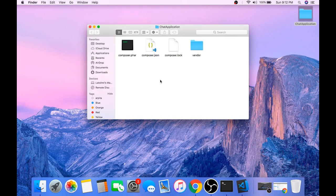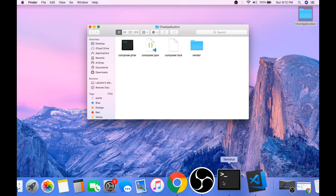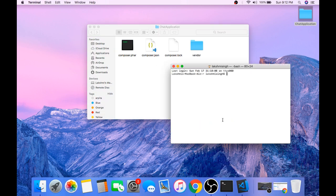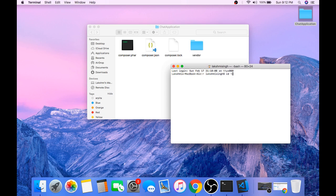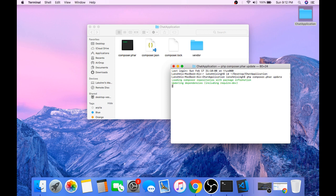And open the composer.json file and paste those lines here and save it. So every time you do any changes to the composer.json file, it is preferred that you update composer. You can update composer by running the command php composer.phar update. And this will update composer.